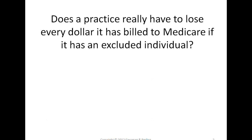They can still not participate in federal healthcare programs. So it's kind of like the exclusion is indefinite until the individual is reinstated, which requires an application and approval by the OIG. So it's a little bit tricky because someone could say, oh yeah, I was excluded four years ago for two years, so it's over now. Unless they're reinstated, you still can't hire them.